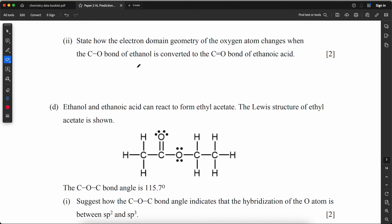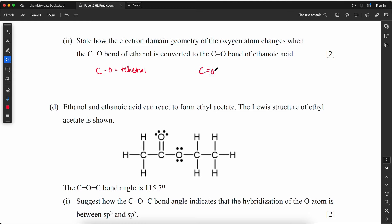State how the electron domain geometry of the oxygen atom changes when the C–O single bond is converted to the C=O double bond. The C–O single bond oxygen is tetrahedral (four domains), and the C=O double bond oxygen is trigonal planar (three domains).